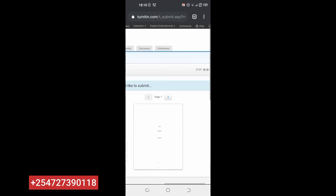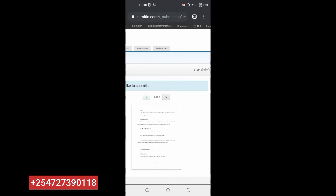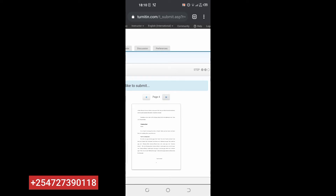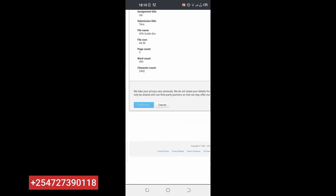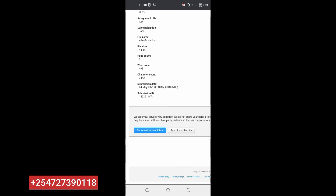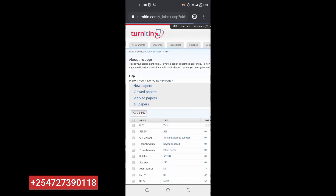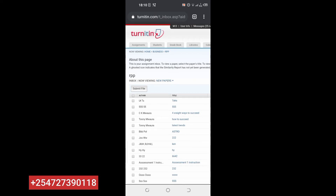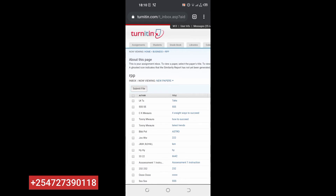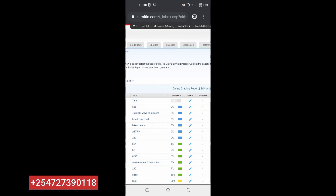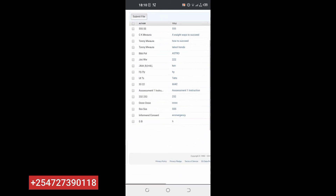You confirm the pages. This one has only one page. If it has two or three pages, you keep clicking through until the last page. After the last page, you come here and confirm. Then click 'Go to assignment inbox'. This is our document. It's not yet showing the similarity result. Similarity is the plagiarism check. What you do is just refresh so it can update.